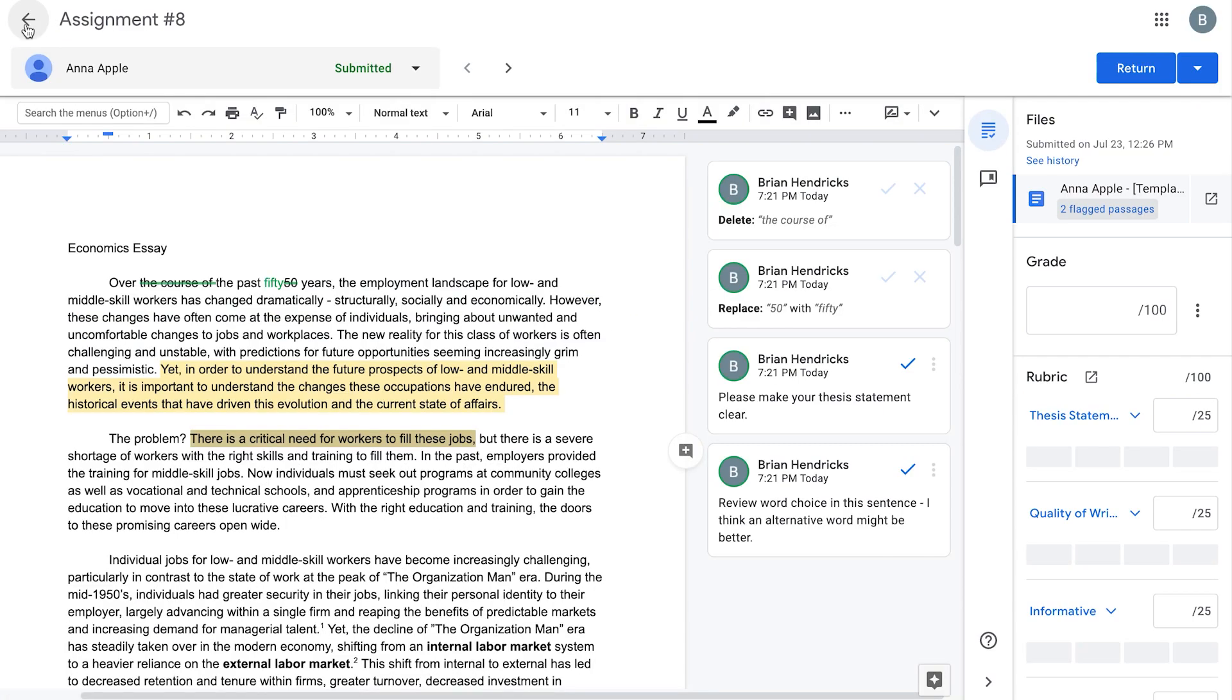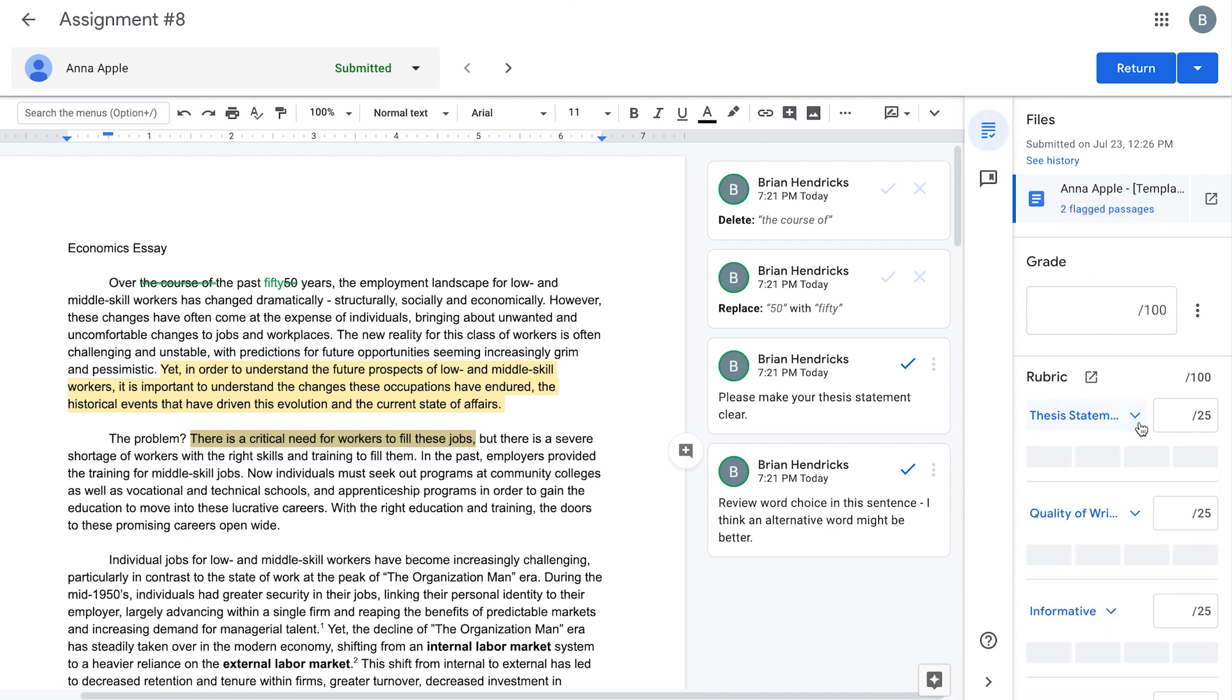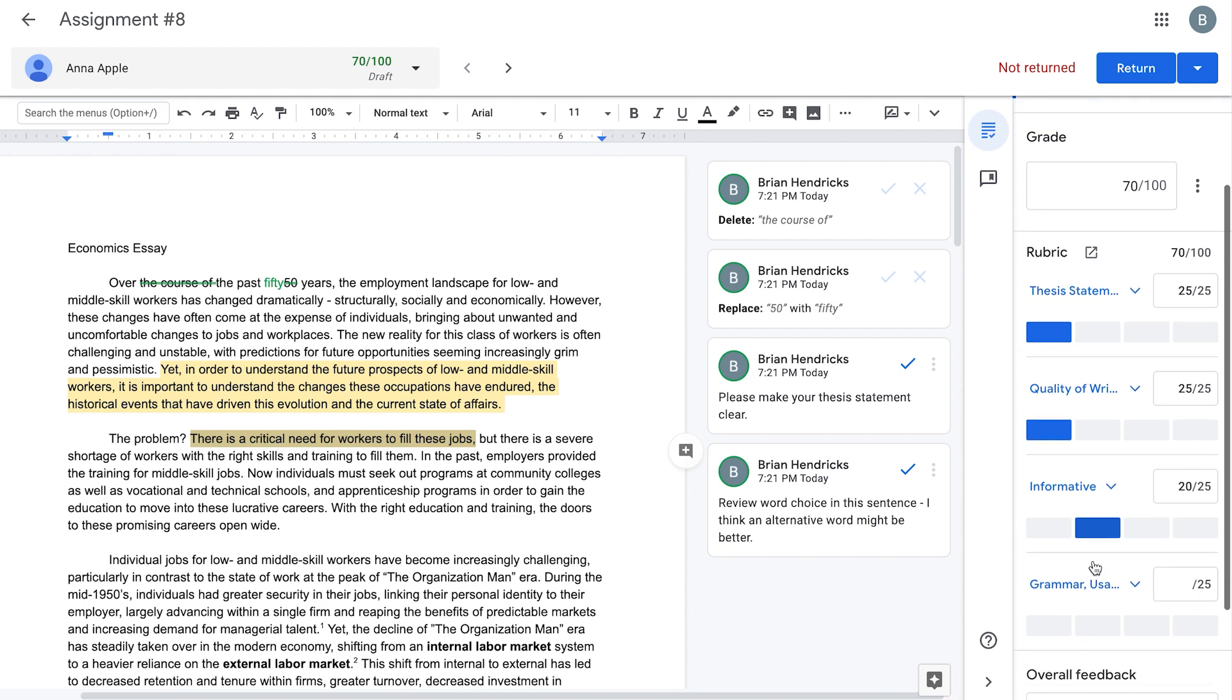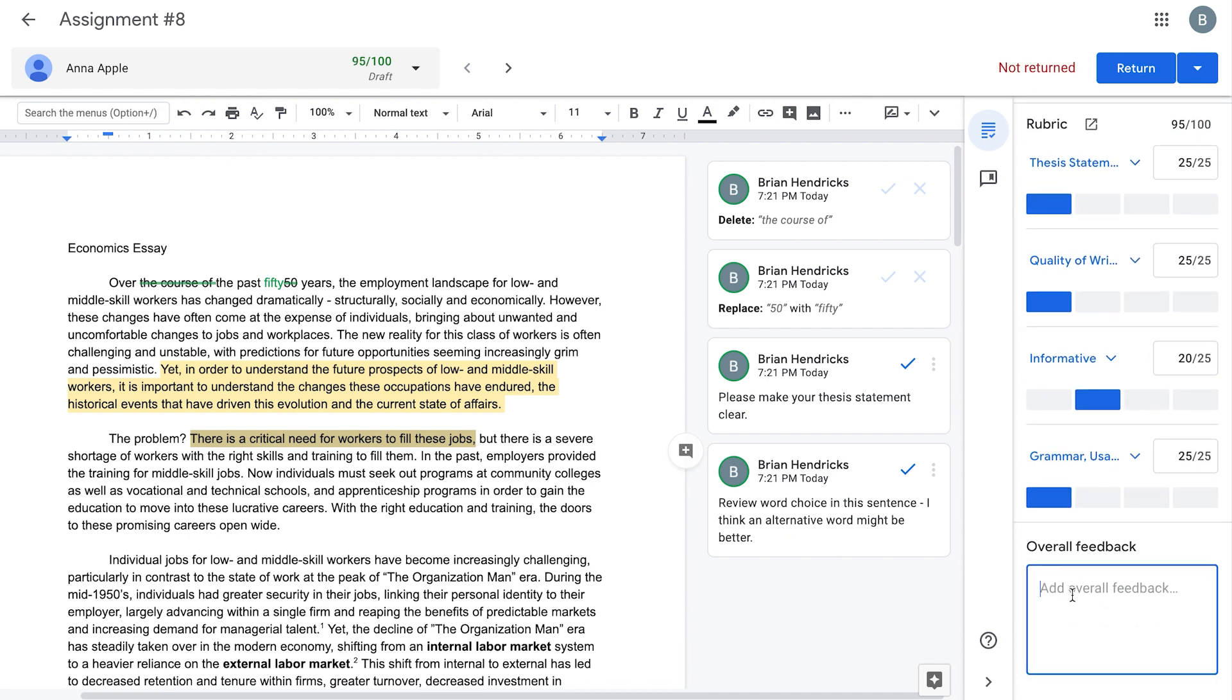If you set up a rubric for this assignment, rubrics will be shown in the right column. You can assign a point value to each metric by clicking the scale below the metric name. The points will tally in the total grade box at the top. Enter general comments in the Overall Feedback section.